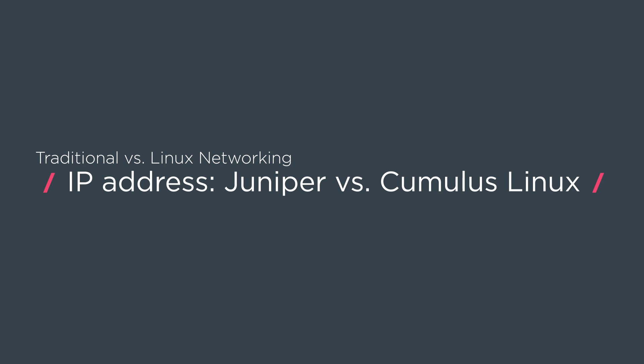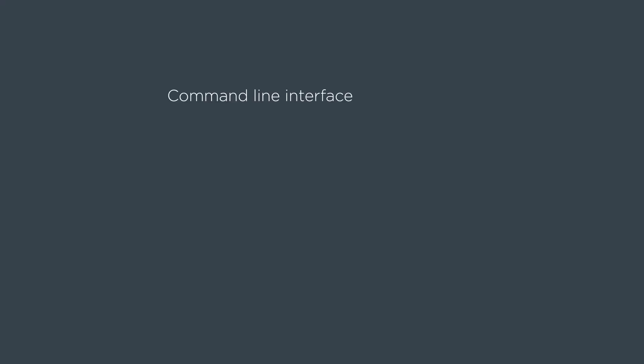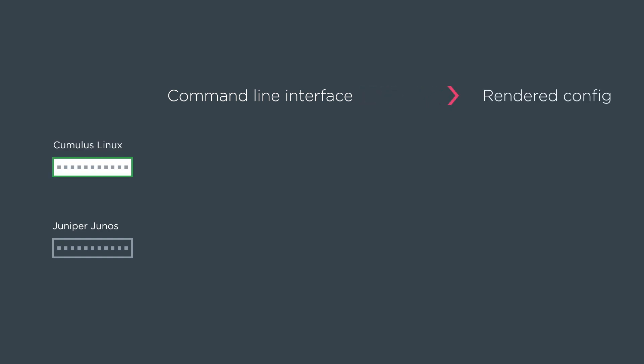First we're going to show the command line interface for a Juniper device and a Cumulus device and we're going to show the rendered config for each of the platforms.